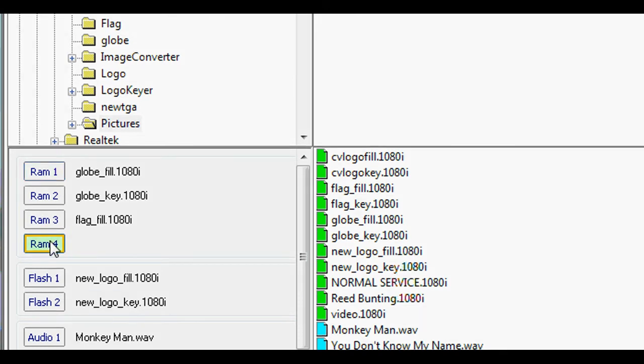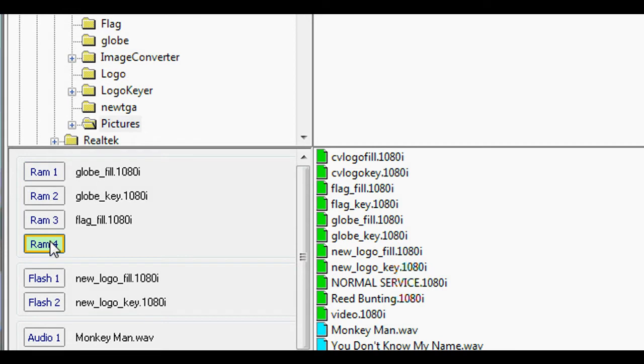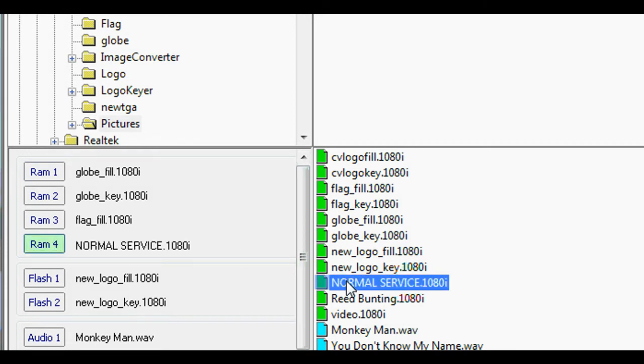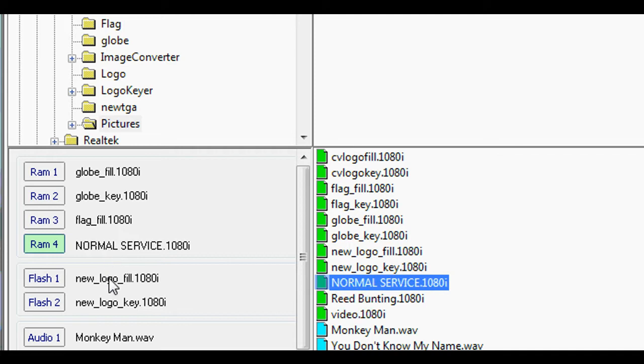The file can be assigned to a memory output port by first selecting the memory port, in this case RAM 4, and double-clicking the stored file. The other five memory ports have already been assigned as split keys and fills for the three keyers.